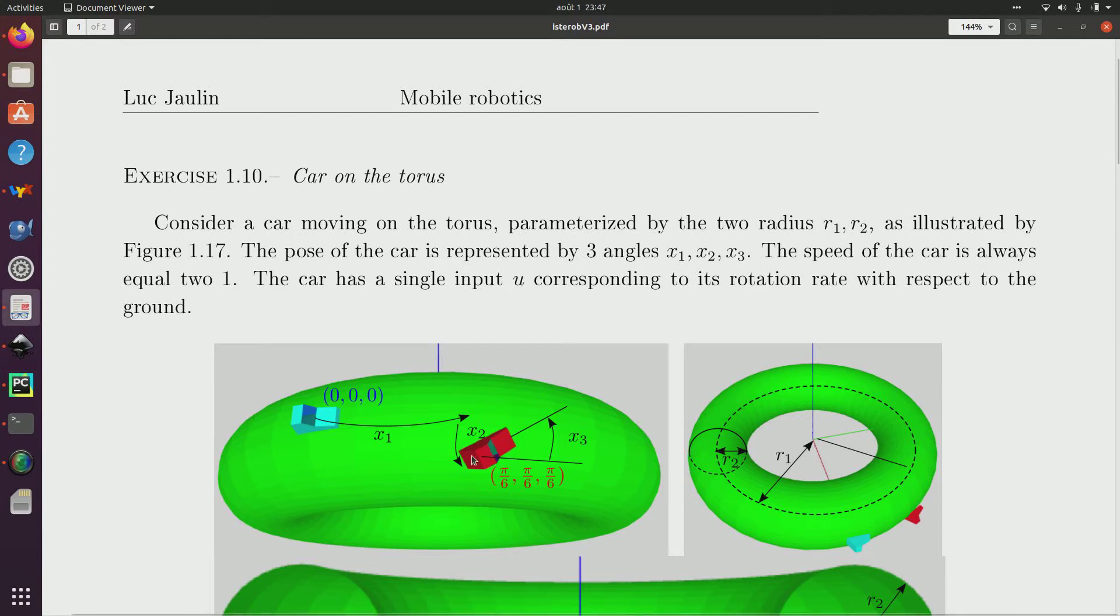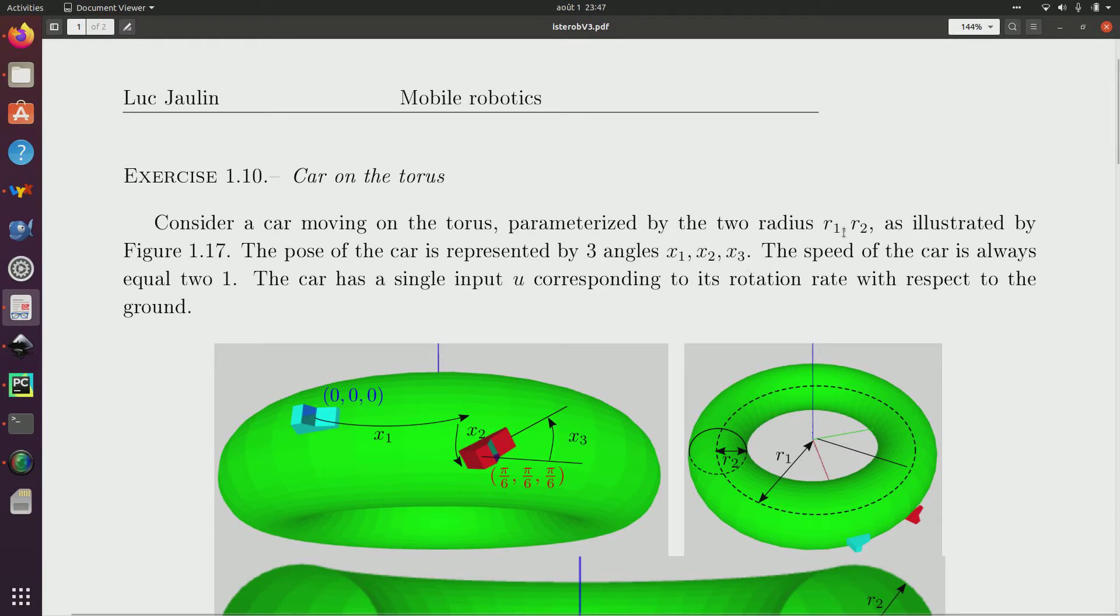Car on the torus. We have a car here in red and it is rolling on the torus, torus represented green. So the torus has two radius R1 and R2.